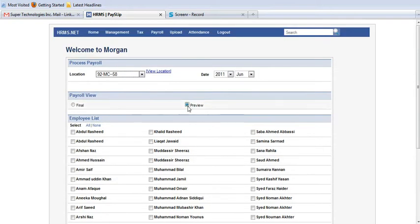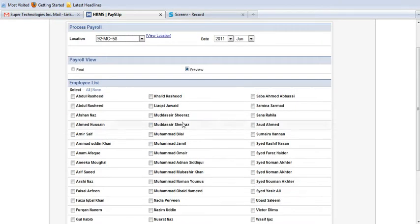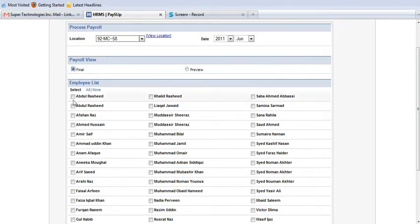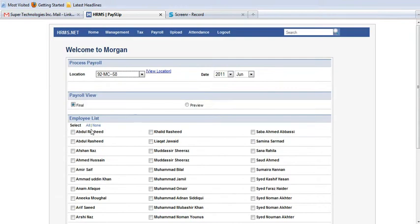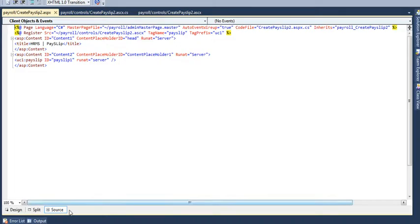If I have this radio button, if I have put it this radio button to preview and then select a particular employee to generate and then click on generate payroll, it will generate this employee payroll temporarily. When I select this final button and then select this employee and then generate payroll, it will generate final payroll which will not be able to be get changes or edited. See how this process is done.